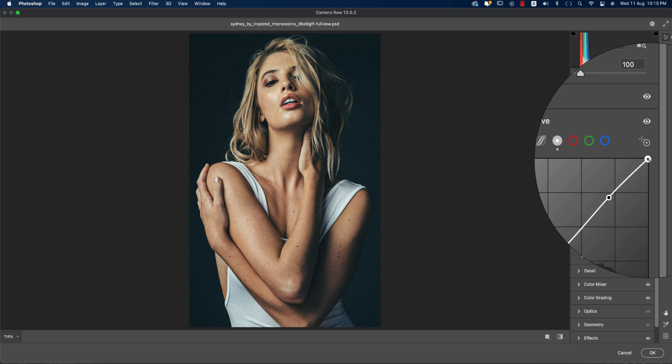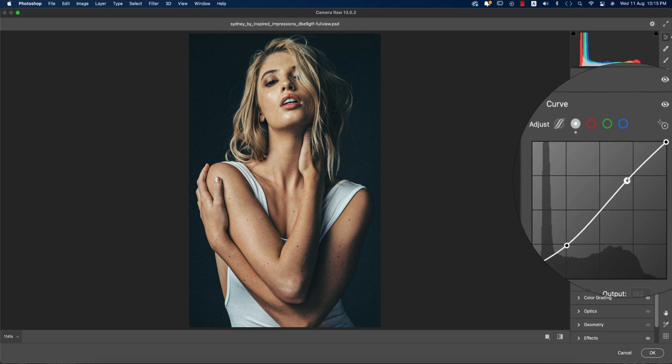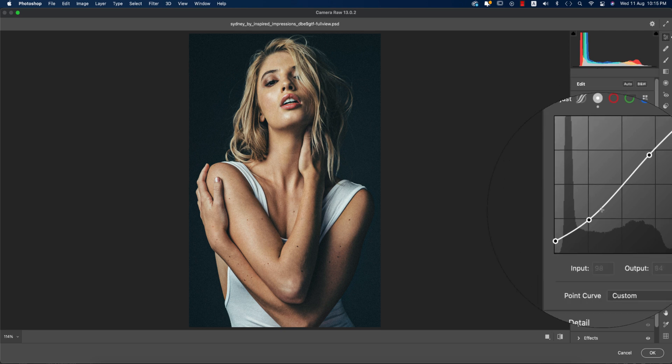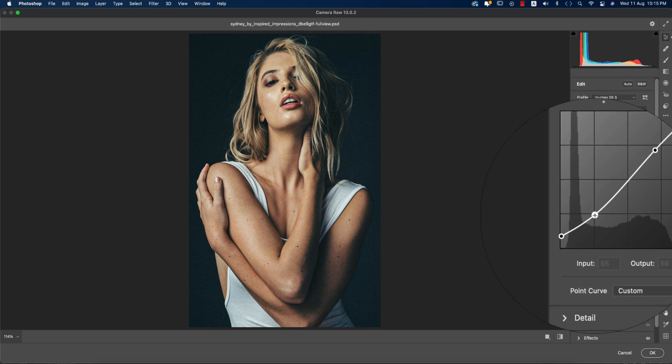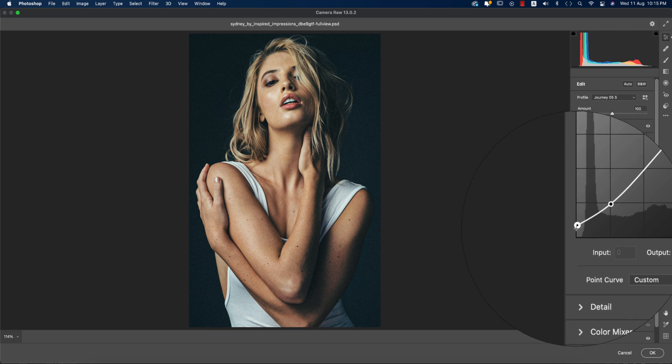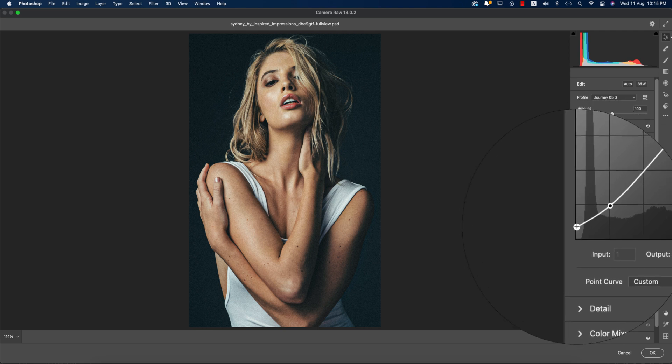Here's the curves option. Input value of the curve 255 and output value 250. You're getting input value 182 and output value 182, input value 65 and output 58, input value 1 and output value 2.